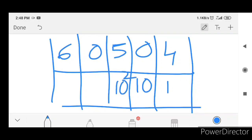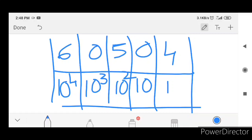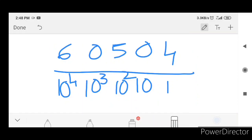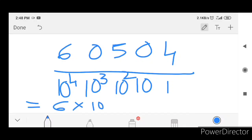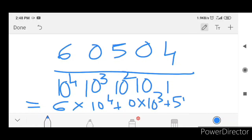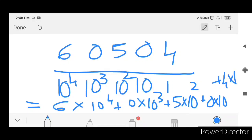10 squared. 0 will be added at ten squared place. This is equal to 6 into 10 raised to 4 plus 0 into 10 cube plus 5 into 10 square plus 0 into 10 plus 4 into 1.